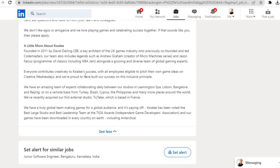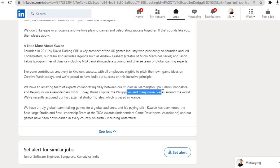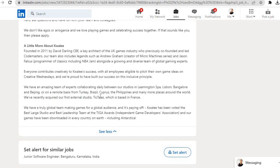Everyone contributes creativity to Quali's success, with all employees eligible to pitch their own game ideas on Creative Wednesdays, and we are proud to have built our success on this inclusive principle. We have an amazing team of experts collaborating daily between our studios in Leamington Spa, Lisbon, Bangalore, and Beijing, or on a remote basis from Turkey, Brazil, Cyprus, the Philippines, and many more places around the world. We have recently acquired our first external studio, Tick Tock, which is based in France.